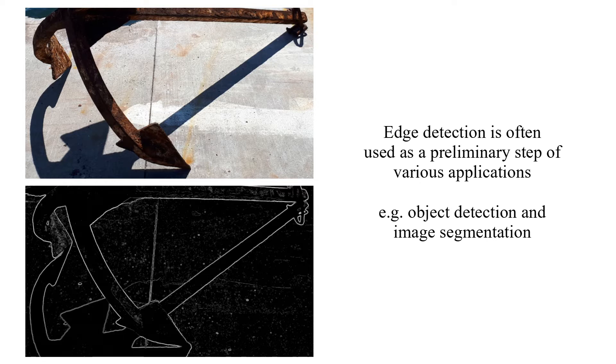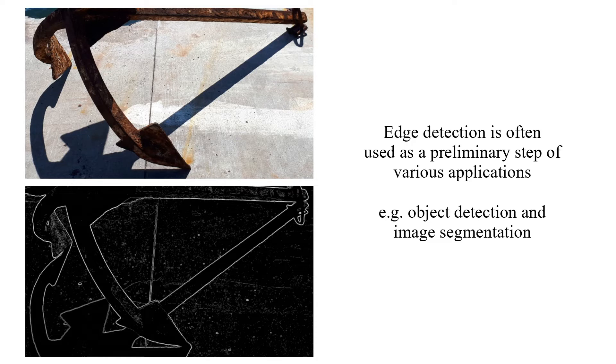Edge Detection is often used as a preliminary step of various applications, for example, object detection and image segmentation.